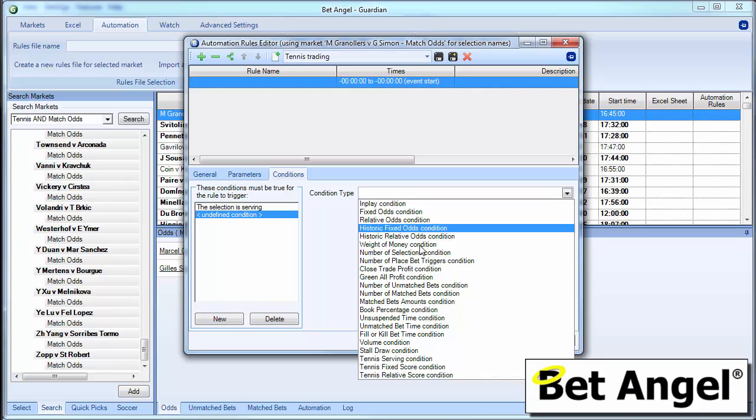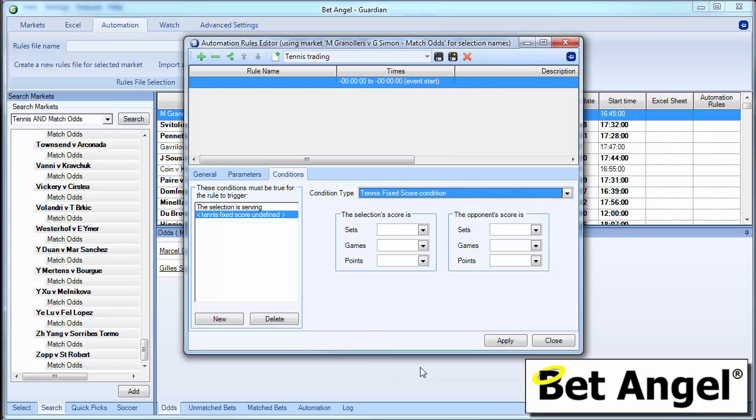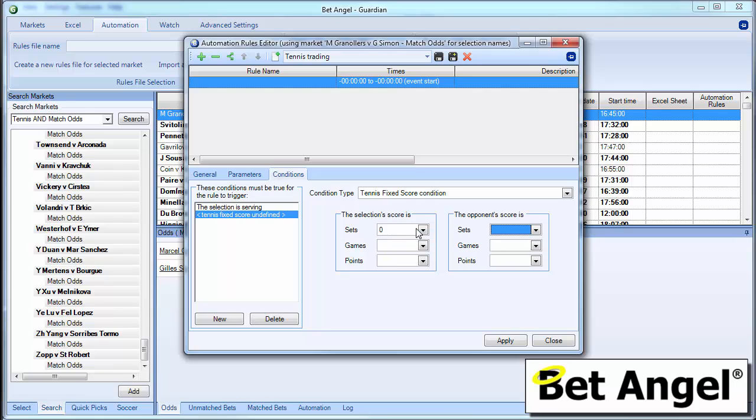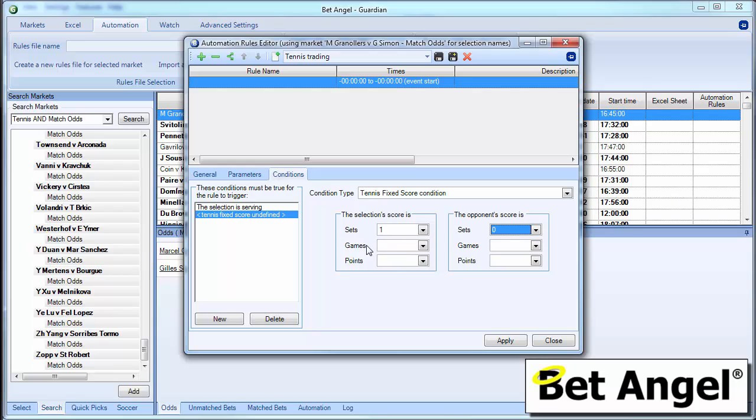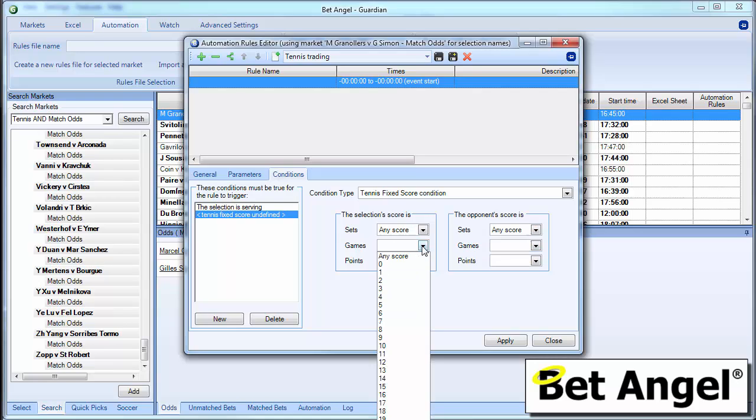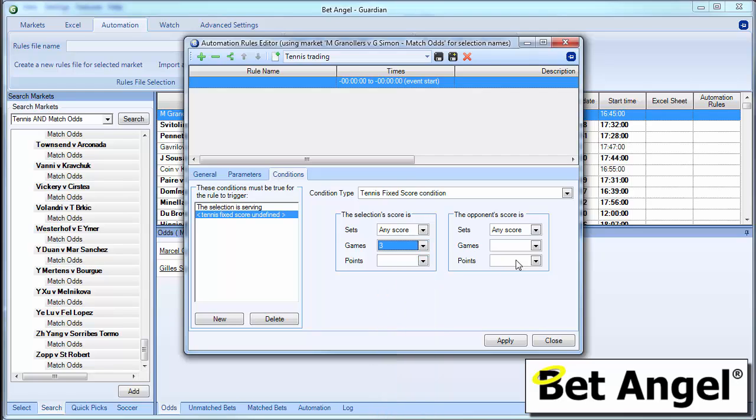Then what we could do is we could actually say the selection score is any number of sets, or they have one set and the opponent's score. Let's do this correctly. One set and the opponent's score is zero. So this is the first player is serving and he's one set to love up. Or you could just say well we don't care. That is we're focusing on the game. So you could say any of the sets.